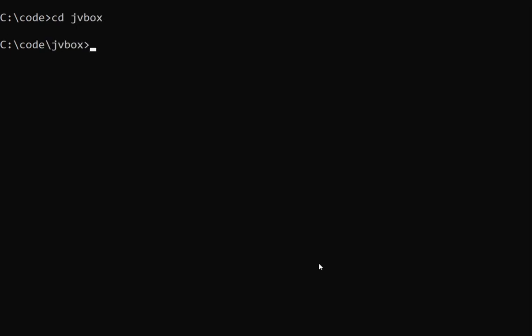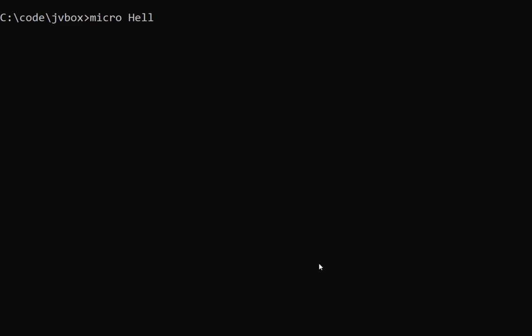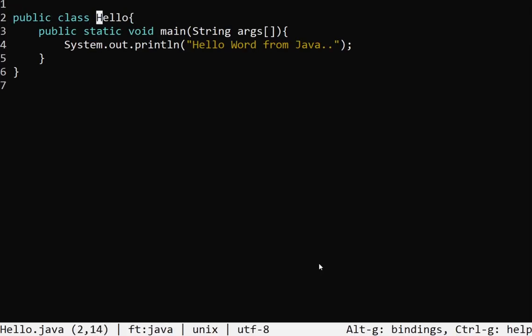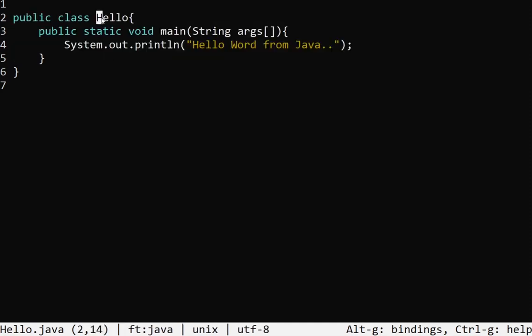Now you can go ahead and create a folder — I already have one. Inside it, you can use any text editor to create a Java file, which is a Java class file. In Java, everything is an object and we always create a class file. I'm going to use the Micro text editor, which is a command-line text editor — you can use Chocolatey to install Micro on Windows. The file name and the class name must be the same, capitalized. You can see I've created 'Hello.java' and the class name matches the file name.